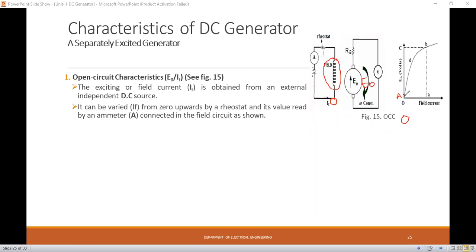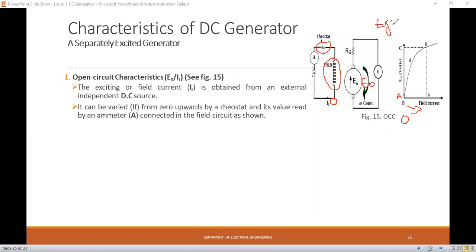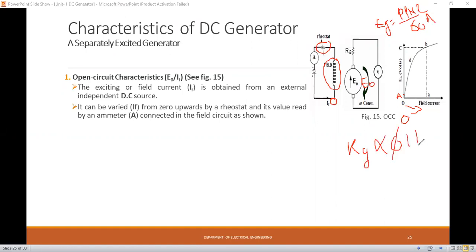The graph from O to A shows the induced EMF of the generator before exciting the field winding. After point A, if we increase the field current, according to the equation E = kφN, the speed is constant, so the induced EMF increases gradually — giving a linear relationship between field current and induced EMF.